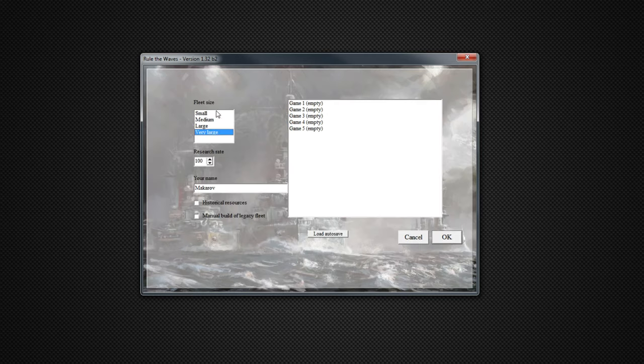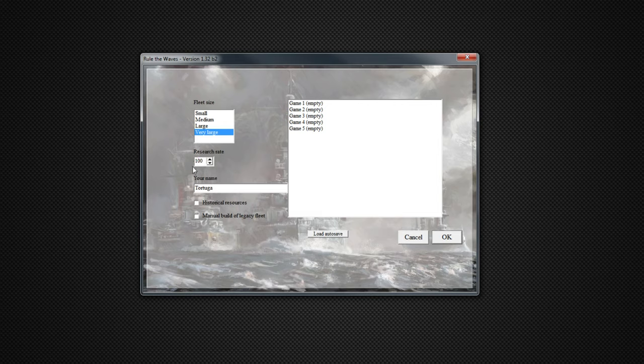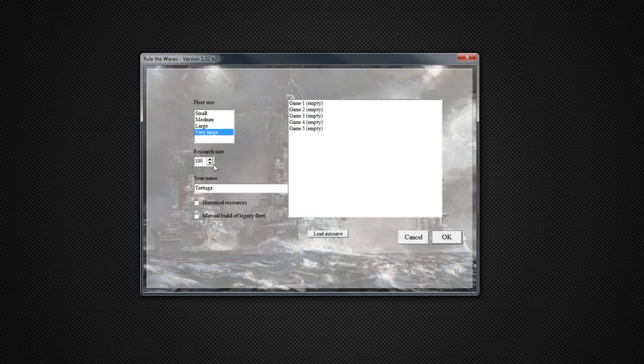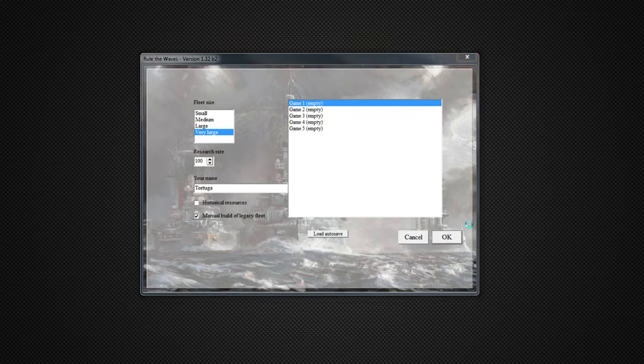I'm going to be doing very large fleet size. I actually was debating between large and very large. Research rate, I also considered dropping this, but I want to do a playthrough on my own before we do that. Usually when I go to 1930 or 1935, it's just because I want to get my endgame ship that we finally got researched a chance to fight. I'm not going to use historical resources for reasons I already mentioned. And we'll be doing manual build of our legacy fleet.